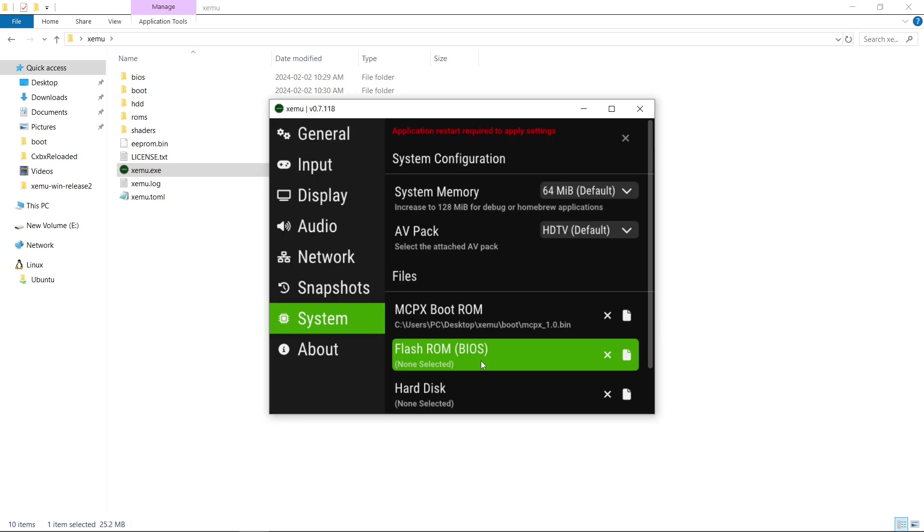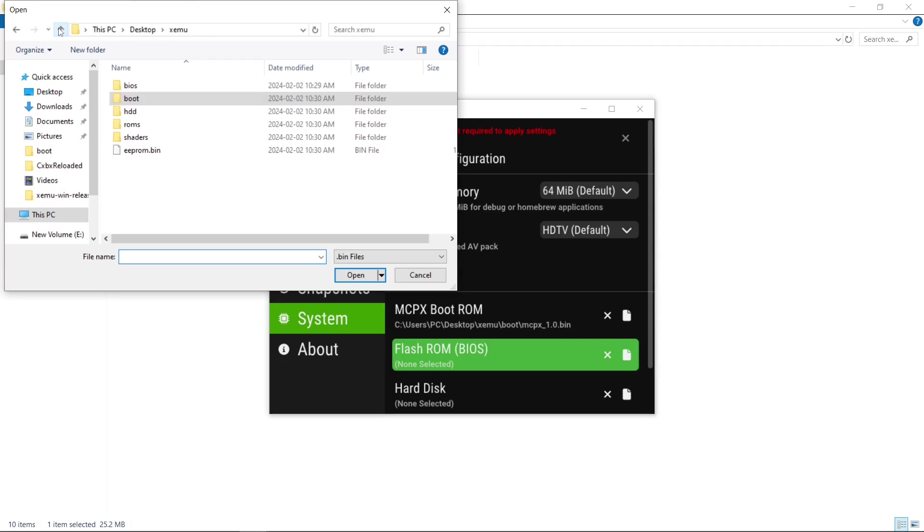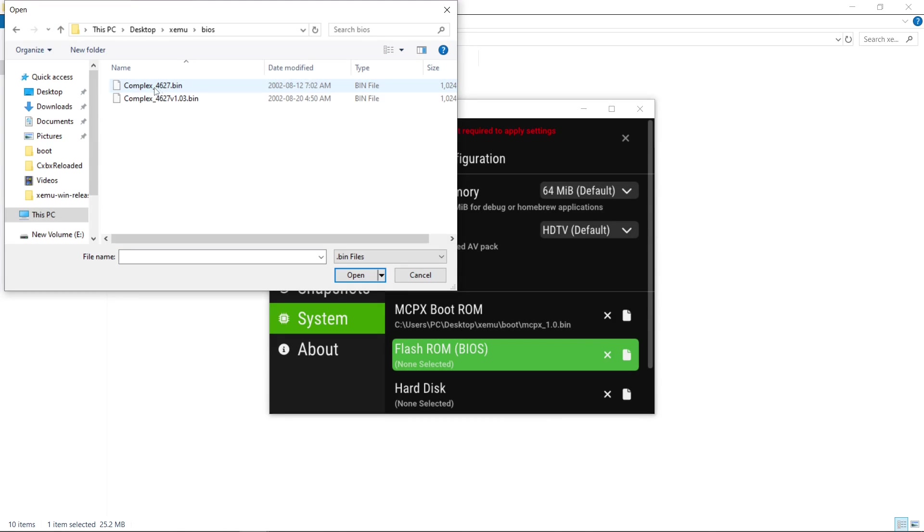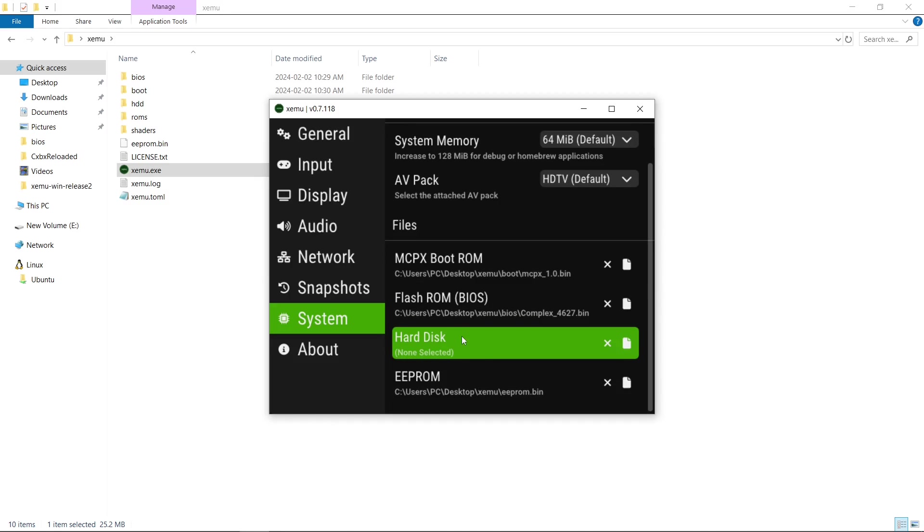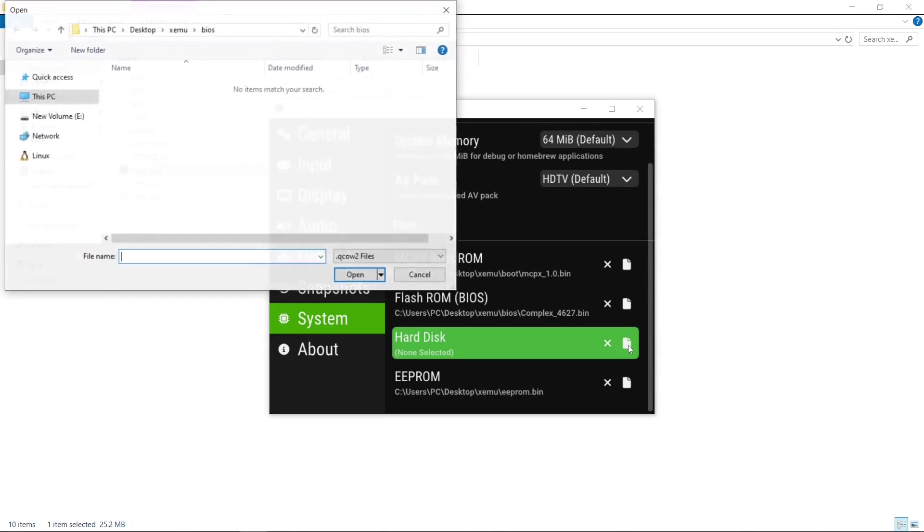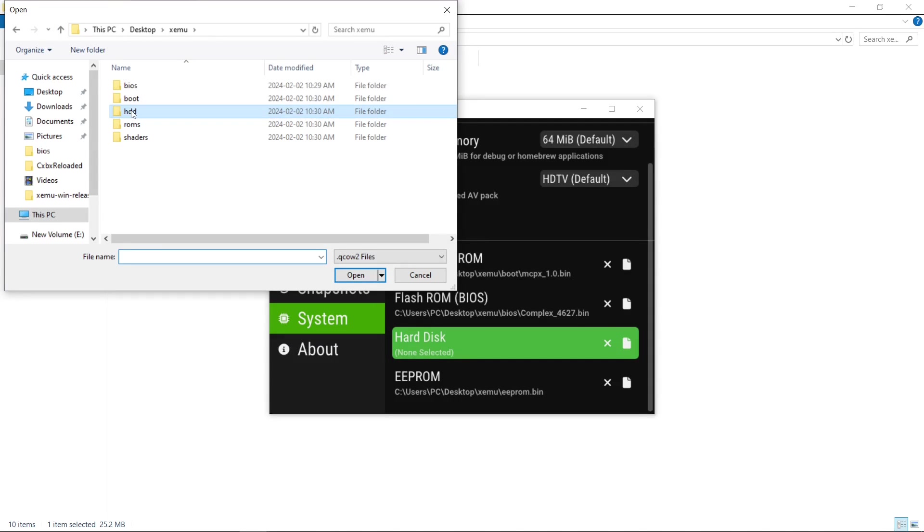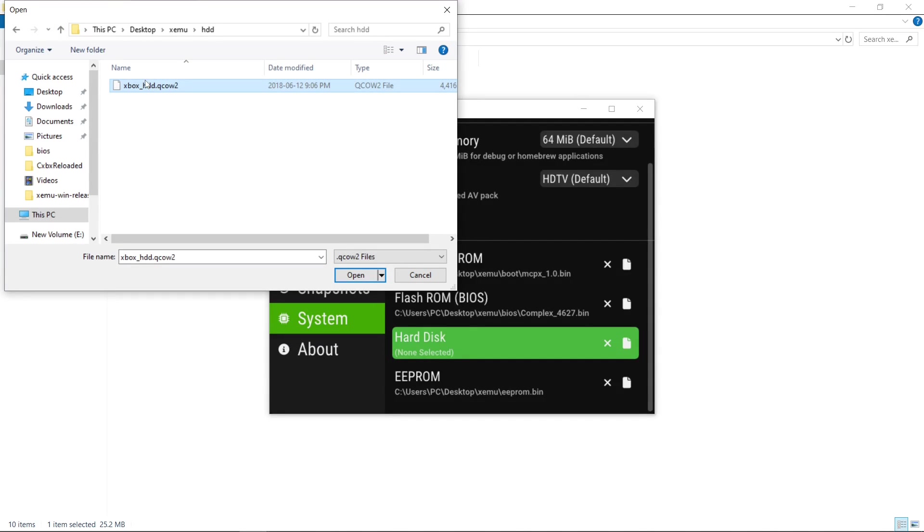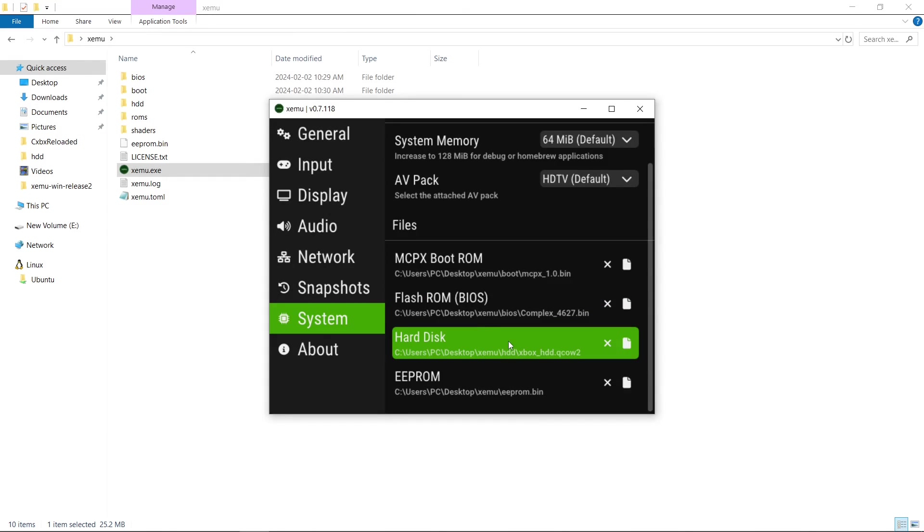The flash ROM is your BIOS. So we'll click the icon here. Go up the folder, BIOS. I'm just going to use the first one. Open. Our hard disk image. We're going to click this little icon. HDD. Open. And there we go.